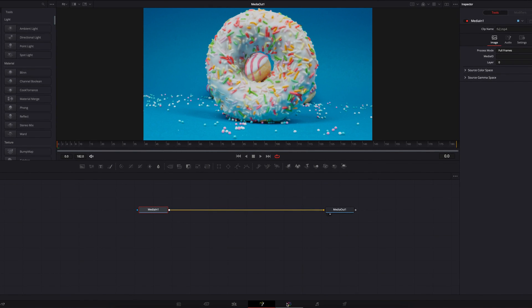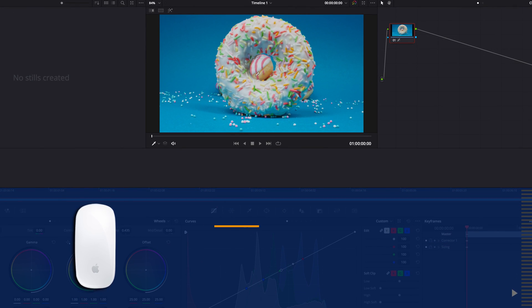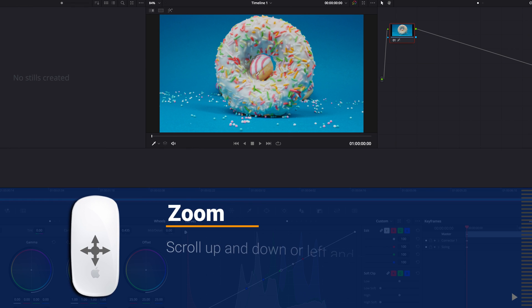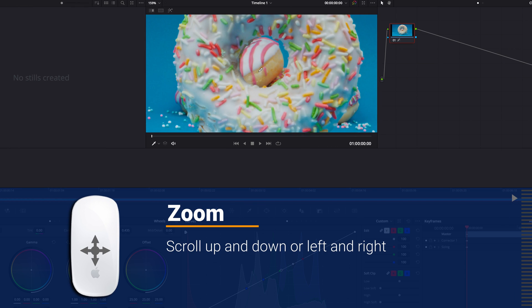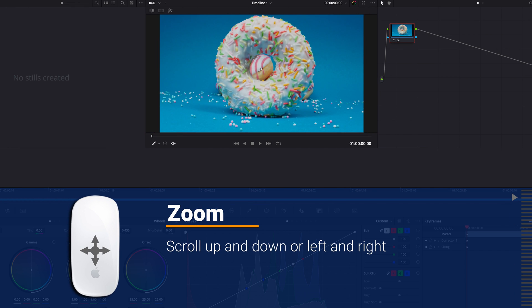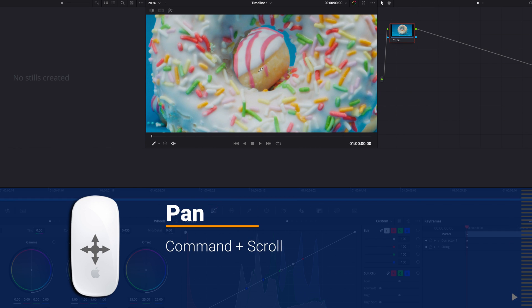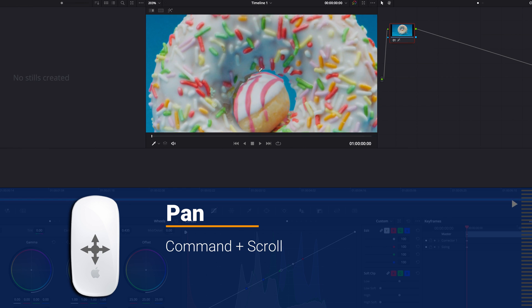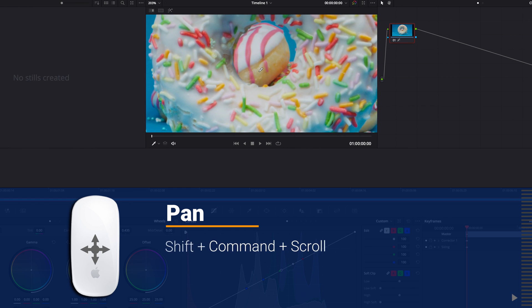And finally, if we take this to the color page, to zoom in and out of the viewer, we can simply scroll in any direction on the mouse, very much like how we did it on the edit page. And to pan around the viewer, we need to hold down the Command key and then scroll in any direction — that will allow us to pan up and down.